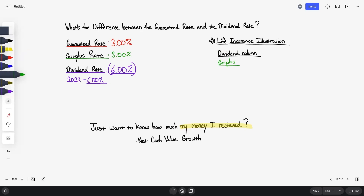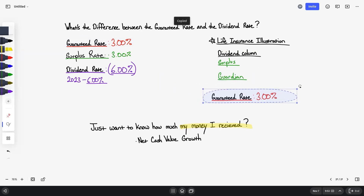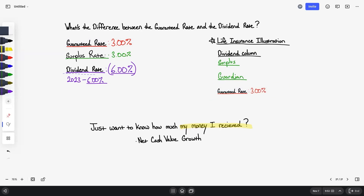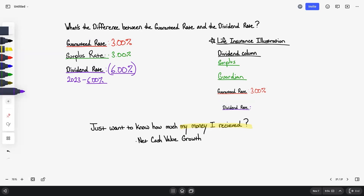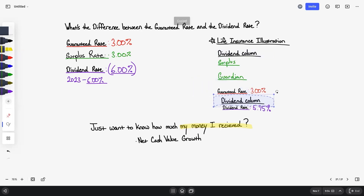We're going to look at a Guardian illustration. This product has a guaranteed rate of 3%, and Guardian's total dividend rate for 2023 is 5.75%. So based on what we mentioned, what would the dividend column represent? It would not represent 5.75% — it would be the difference between 5.75% and the guaranteed rate, which is 2.75%.